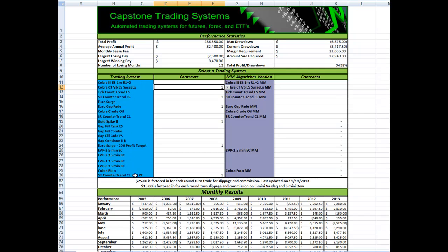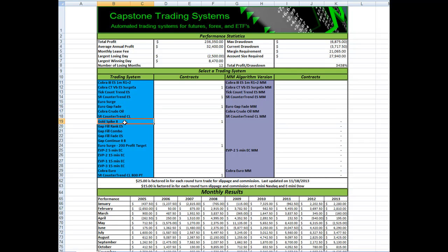We are adding profit targets to two of those. Five of the systems in the nine system portfolio are counter trend strategies and those are Cobra CT5B, SR counter trend, Euro gap fade, gold spike two, and SR counter trend crude oil.